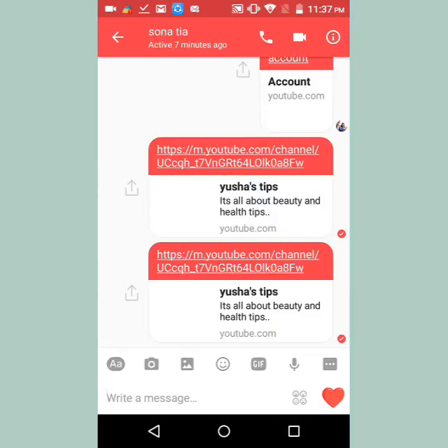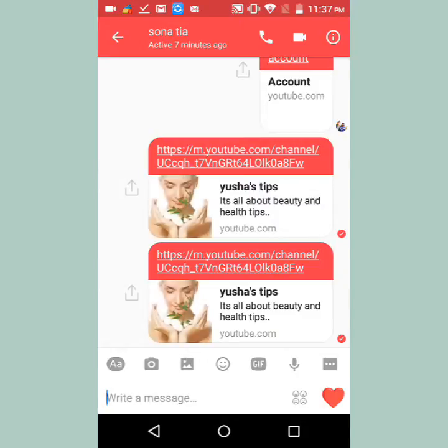And this is the channel URL I have copied from the UC Browser. Please subscribe to my channel.